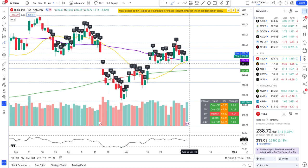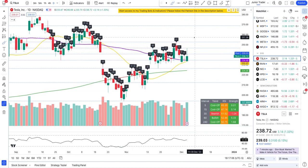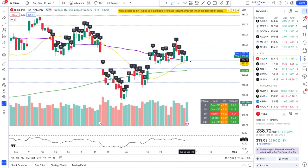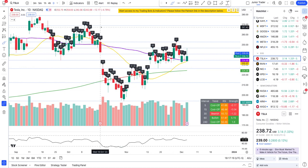Today's short volume percent will come in after post-market and I'll be able to check that with my indicator later at night. If you want day-to-day access before going into the next day to see how short volume has been coming, feel free to access my indicator — links are in the description below.